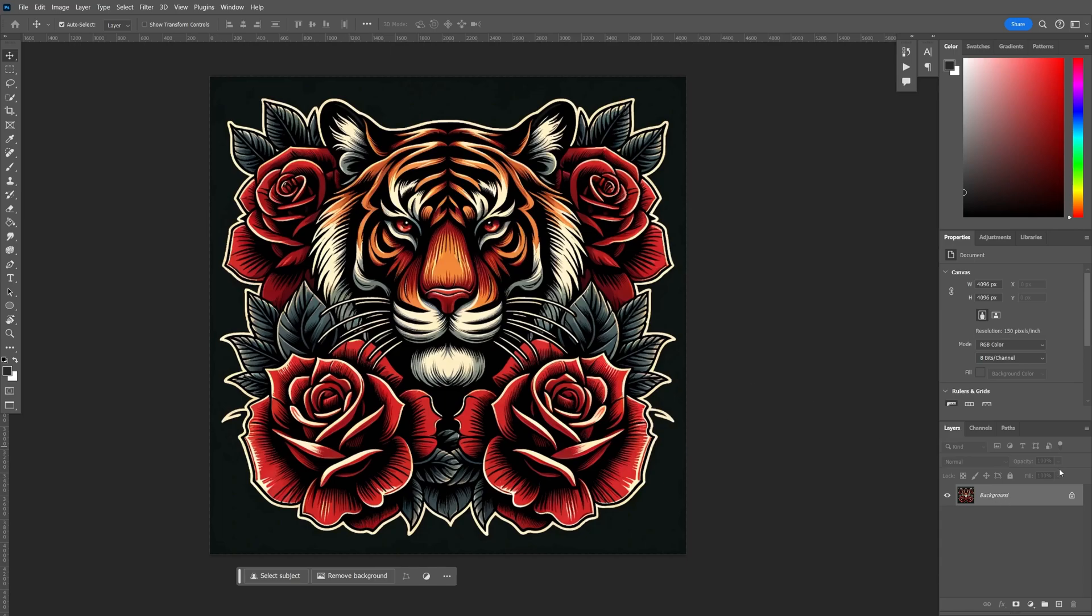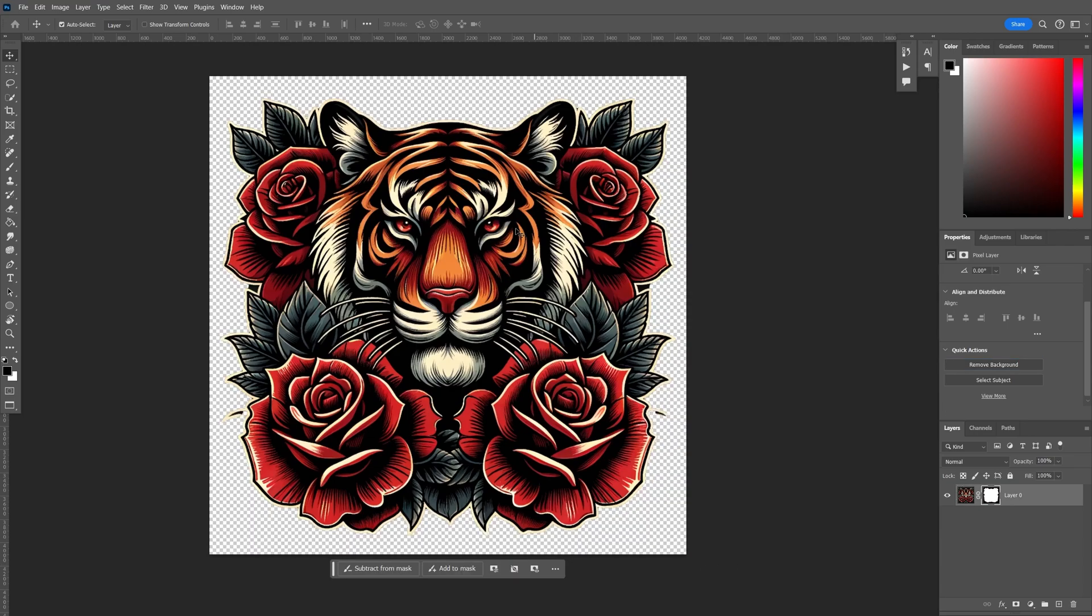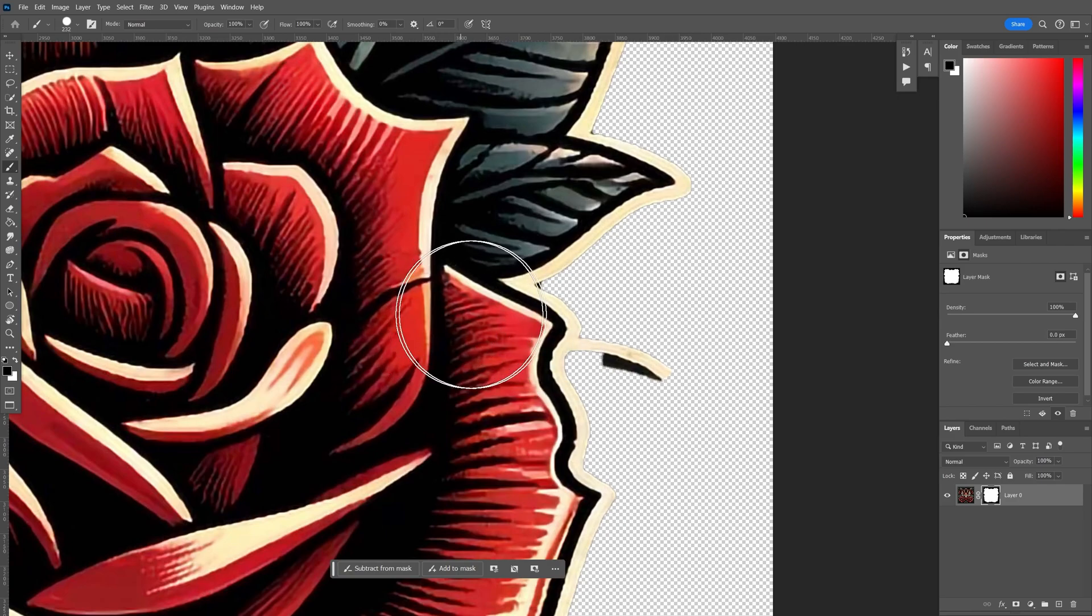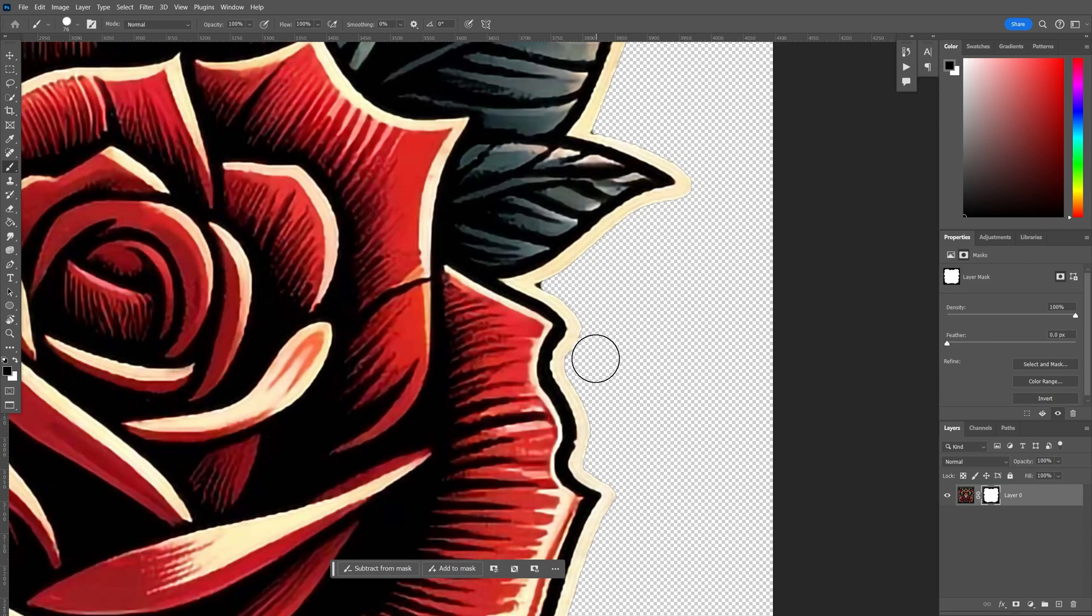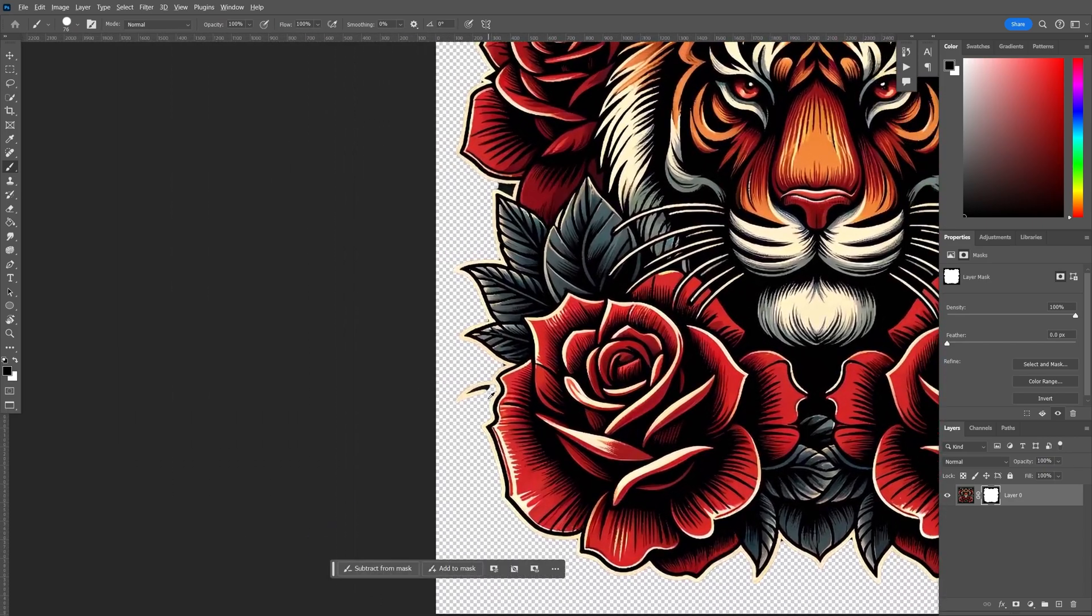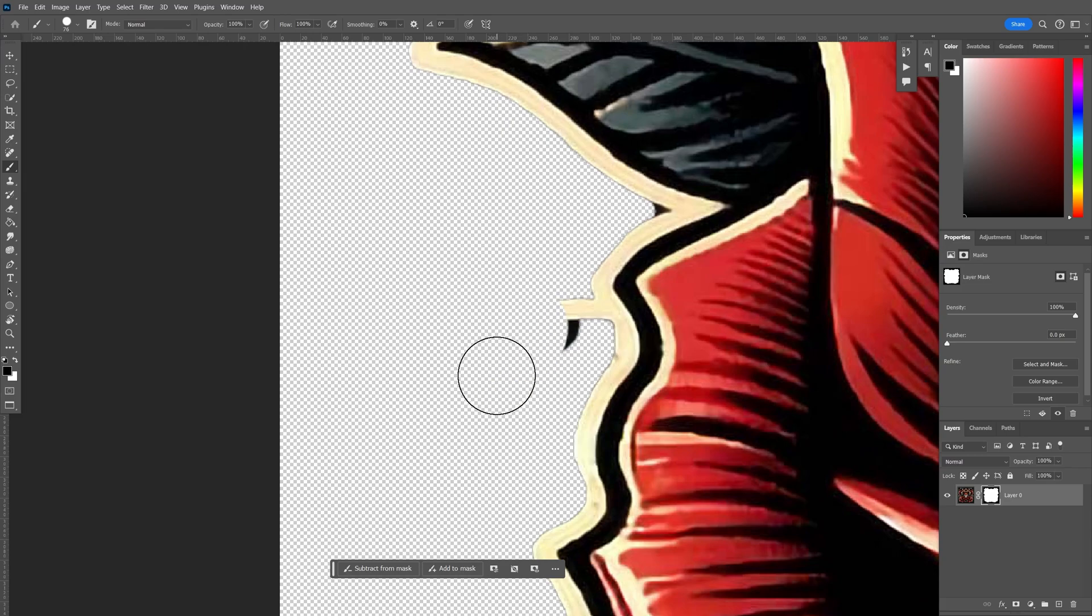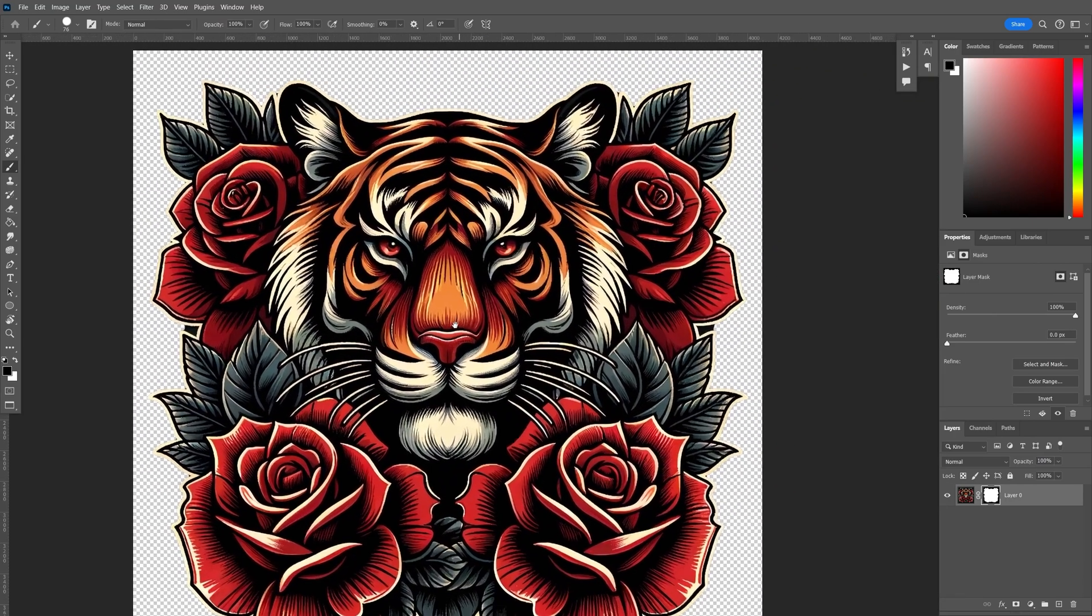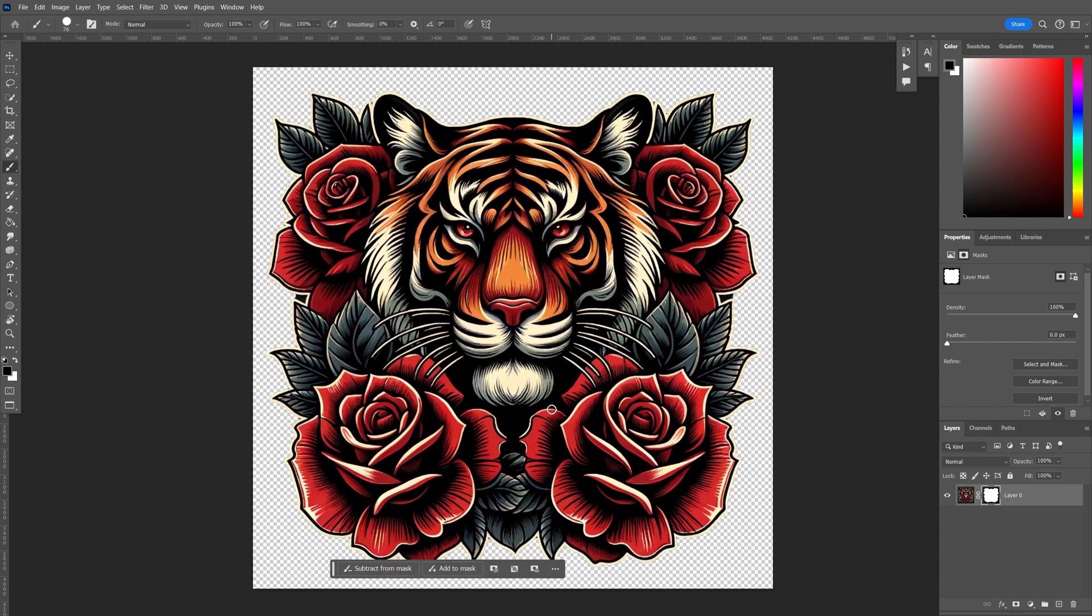First up, I have my layer here selected. I will unlock it and then hit remove background. It will create a layer mask with the background removed. However, sometimes it can miss some things. In this case, I want to remove these little objects here. I'm selecting the layer mask. I have my brush tool on and then I'm on the black color for my brush. I'll just mask this guy out. That looks a little cleaner. I'll do the same for this area here.